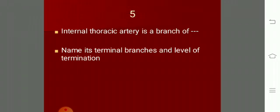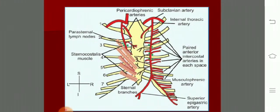When you cut across the ribcage and retract the anterior wall, just close to the sternum on either side is the internal thoracic artery. You are viewing the sternum from behind and on either side you are seeing the internal thoracic artery passing down, reaching the sixth space, and dividing into the superior epigastric and musculophrenic arteries. It comes from the first part of the subclavian artery.